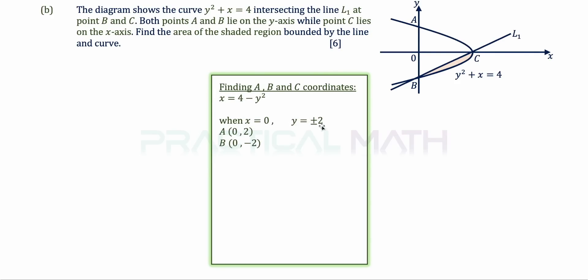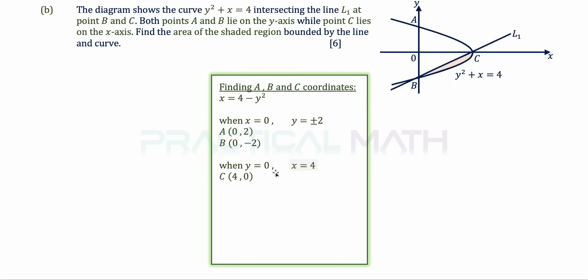Substituting x = 0 gives y = ±2. Since A is above the x-axis, A = (0, 2) and B = (0, -2). Substituting y = 0 gives x = 4, so C = (4, 0). With B and C coordinates known, we can find the equation of L1.